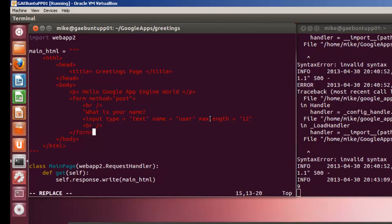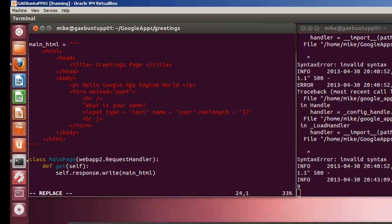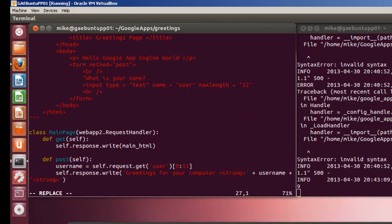Next we need to go down and write the post. So we've done the post here. Basically the user name gets a user name using self.request.get user, only the first 12 characters. It's double check on the max length. And then it writes to the computer out to the web page Greetings.